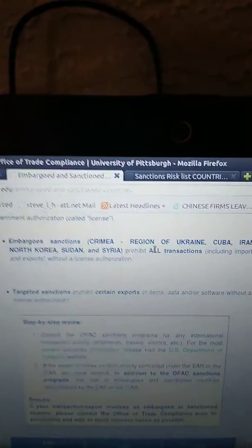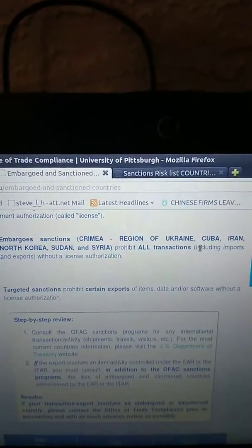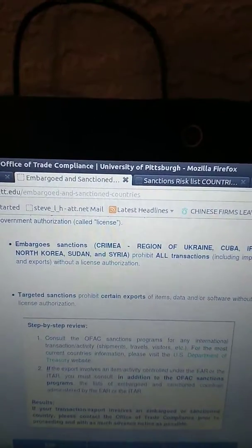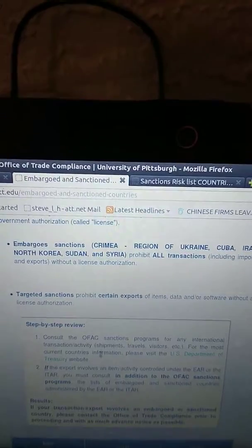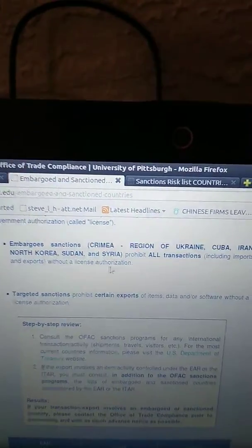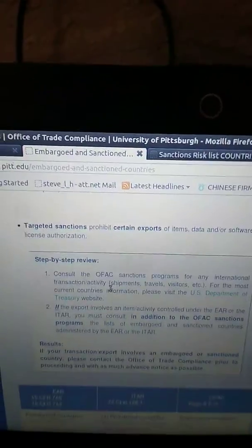Embargoes. Sanctions. Crimea, Region of Ukraine. Cuba. Iran. North Korea. So here it gives you a little breakdown of the sanctioned and embargoed countries.